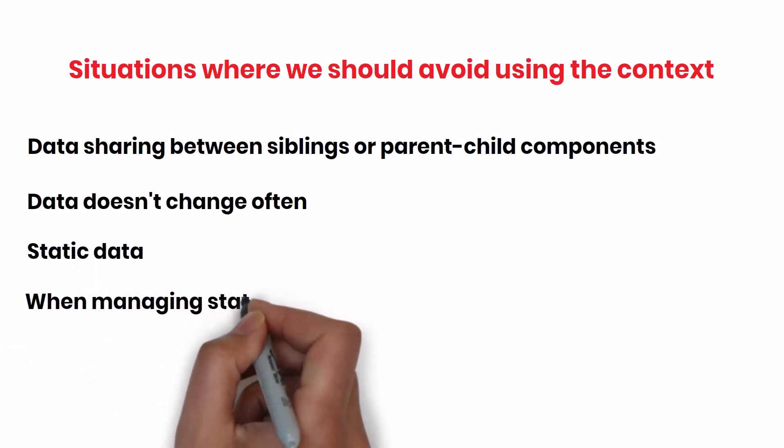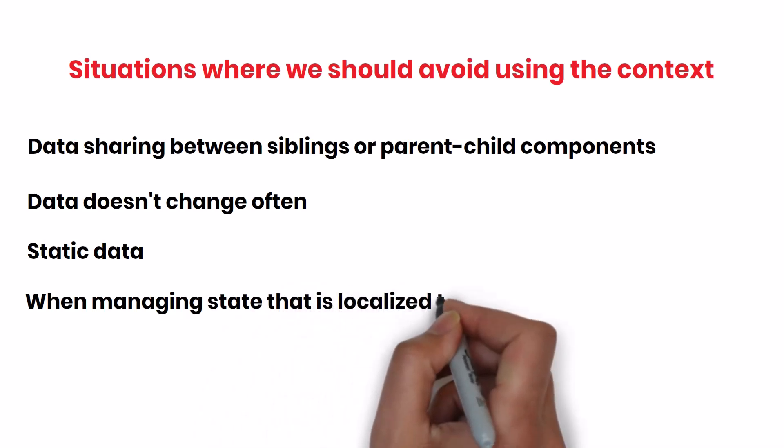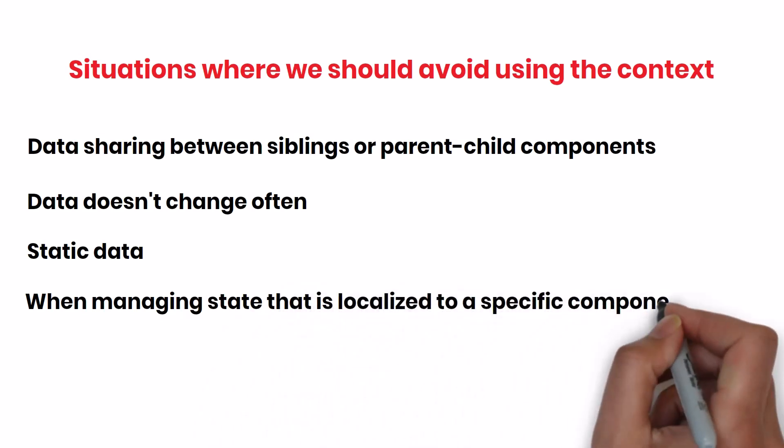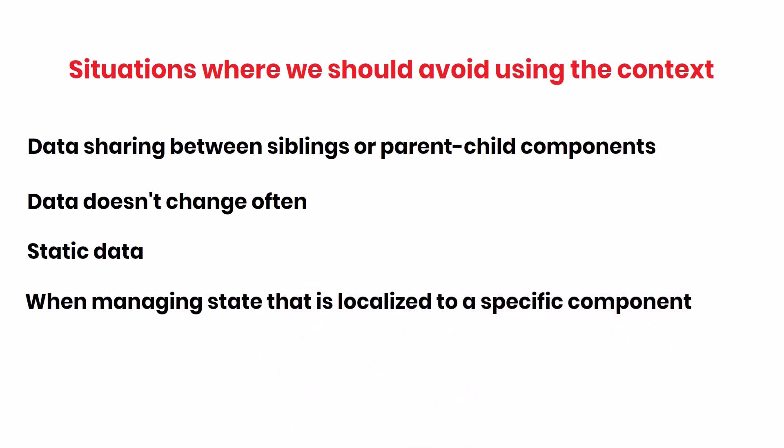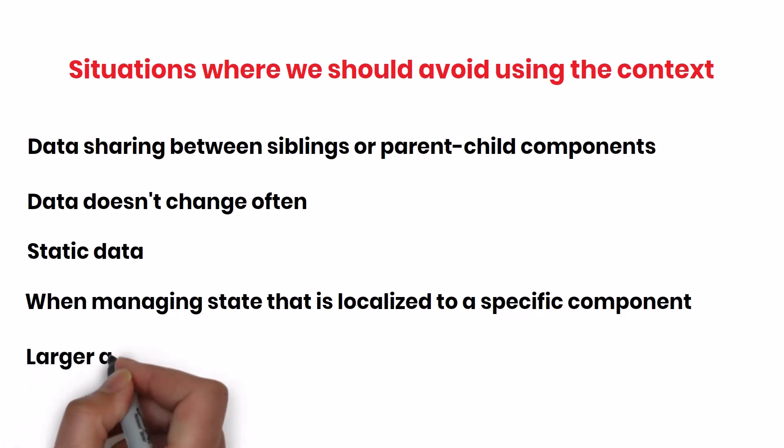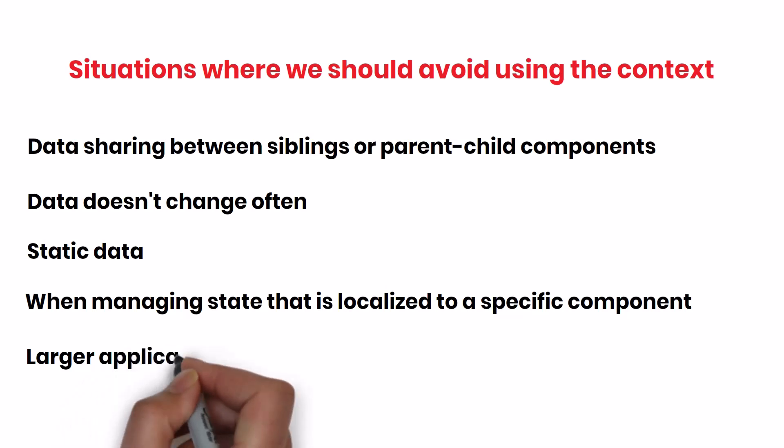When managing state that is localized to a specific component, for example form state, use state is a better choice. Context is overkill for such cases. For larger applications, where we have to maintain a complex global state, it is better to choose state management libraries like Redux, which provide more structure, optimization, and scalability when compared to context. After analyzing all these, and if we find out context is the best choice for our application, we can use the context.